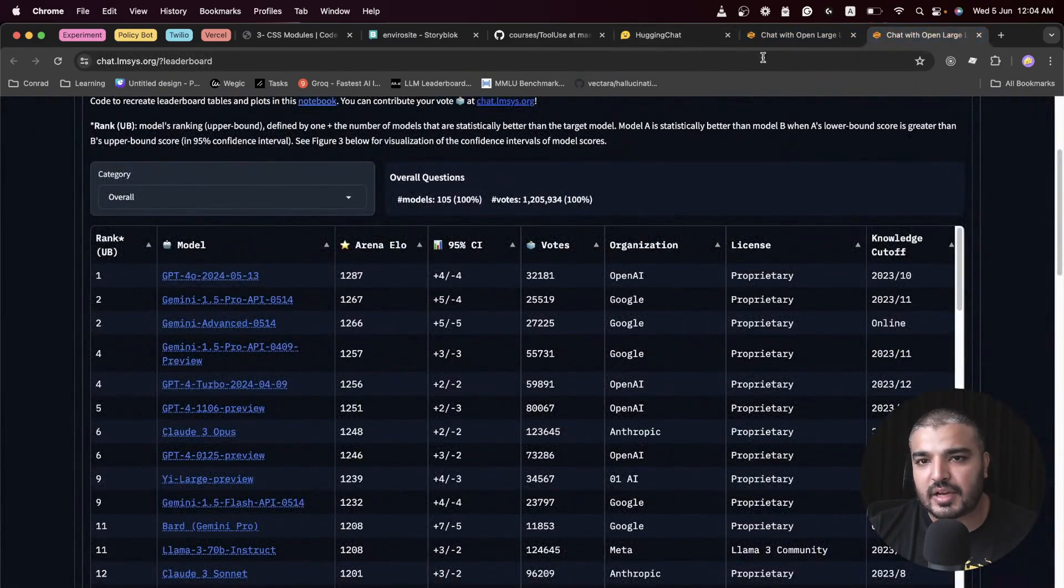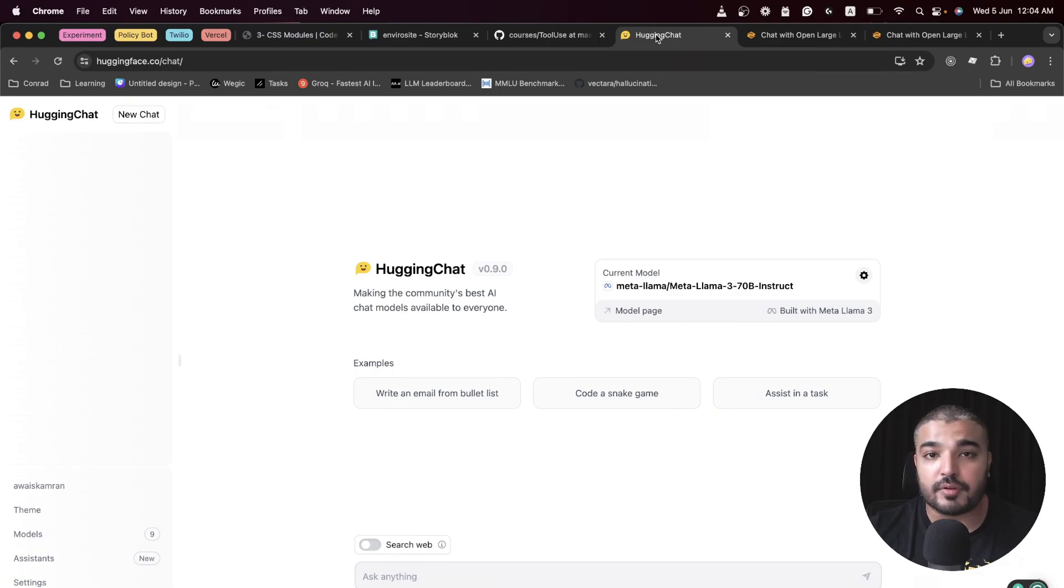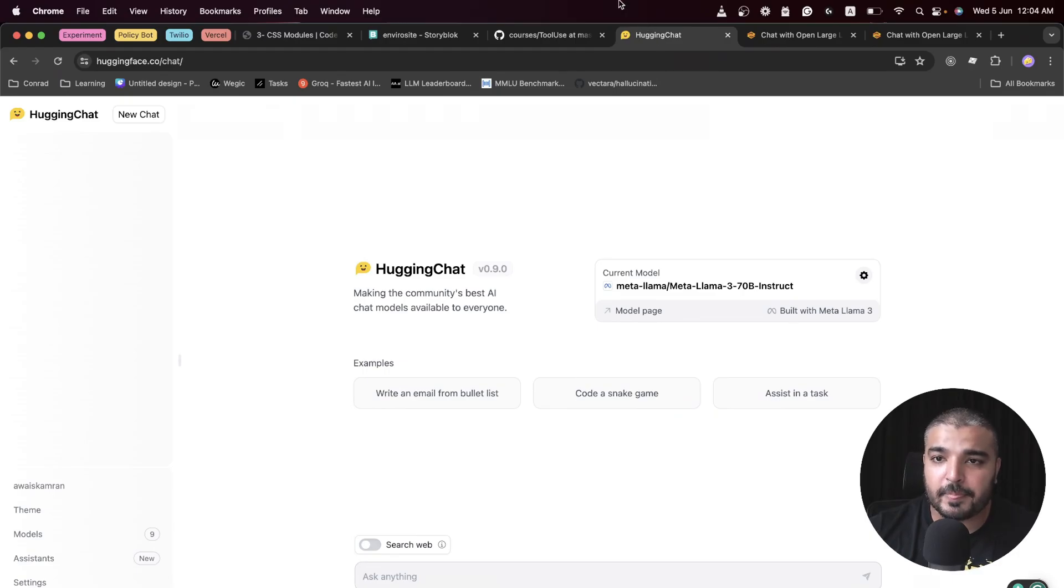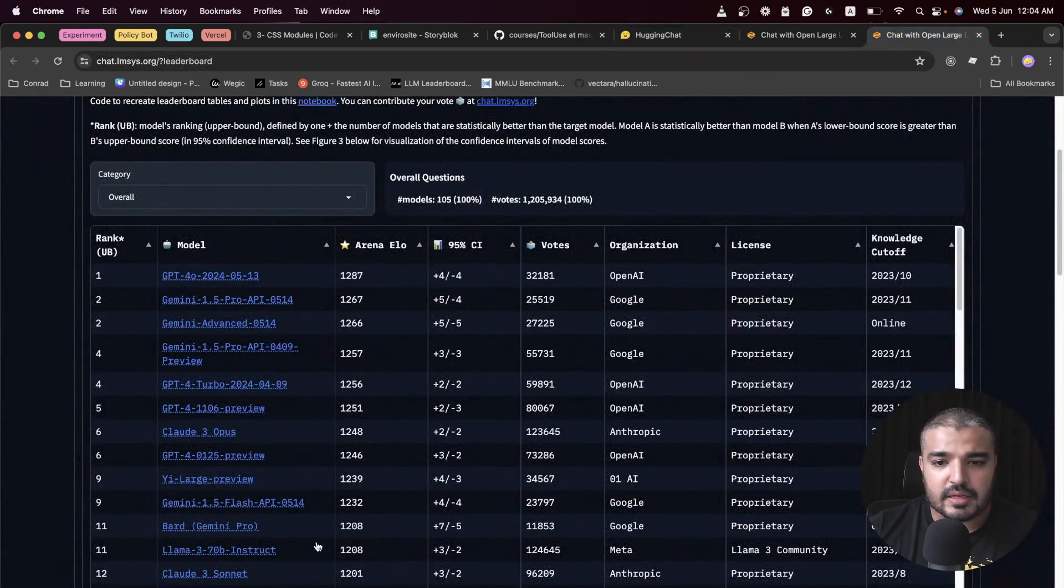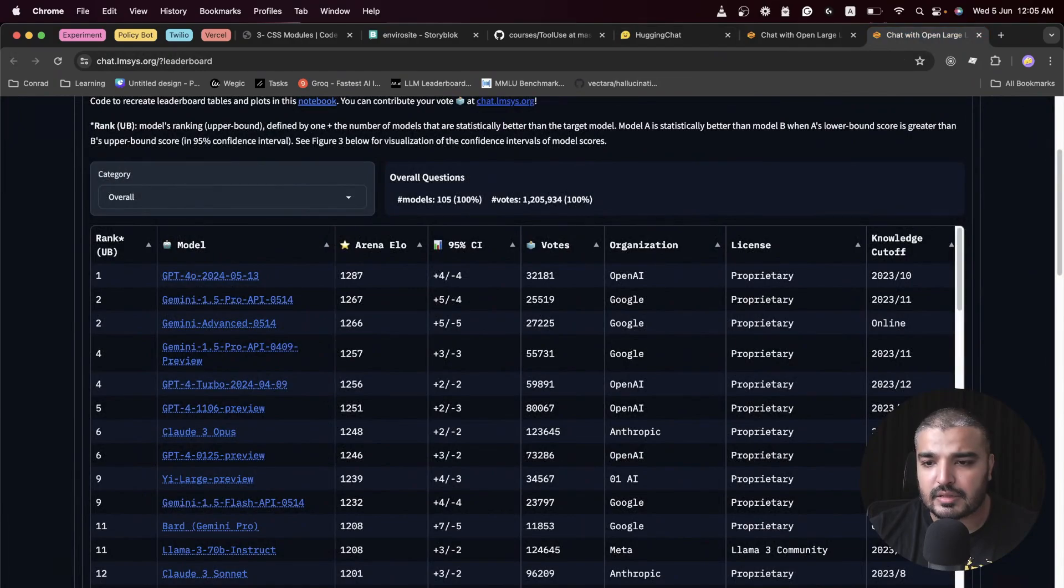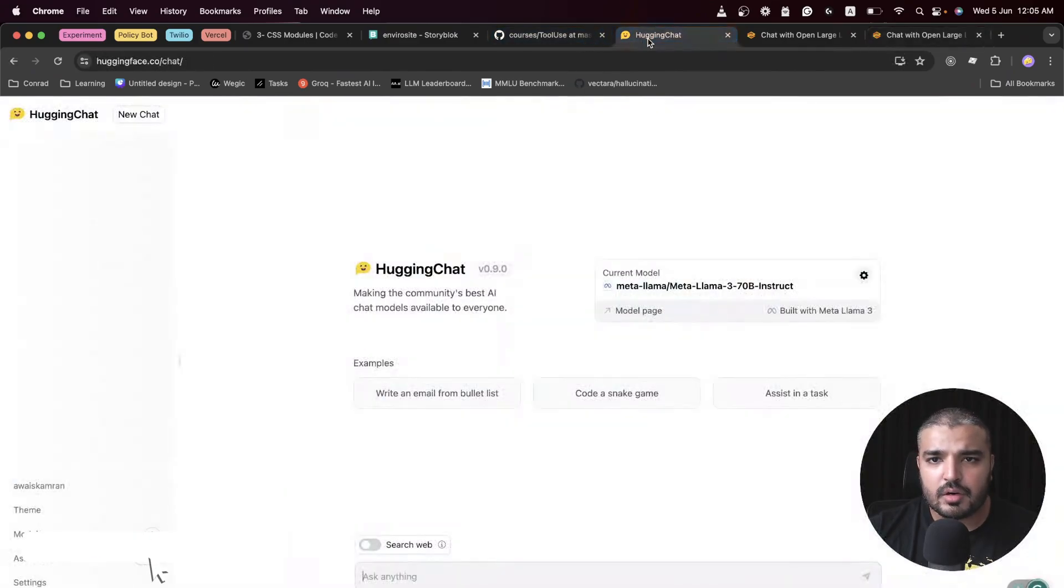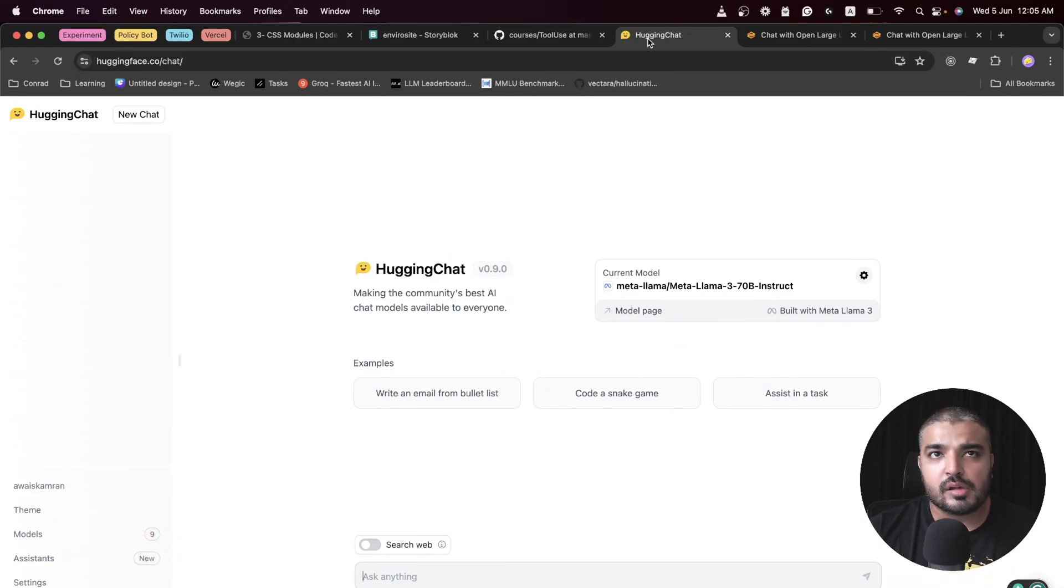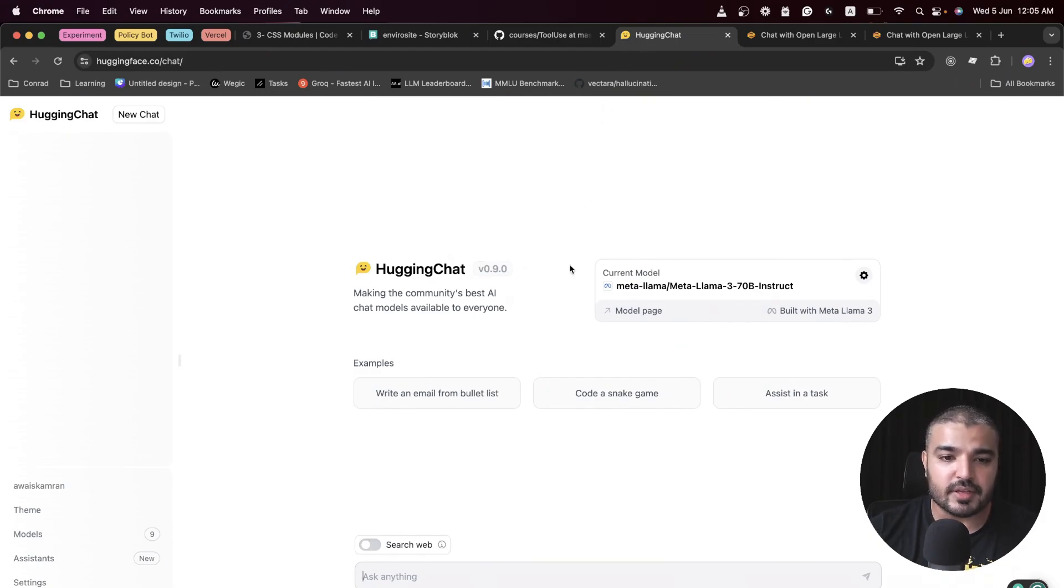Let me go ahead and check its knowledge cutoff because I really want to showcase the strengths of Hugging Chat and the tools that come with it. We have Llama 3 on the 11th position, and the knowledge cutoff date is December 2023. Let me ask it something that is a bit more recent.